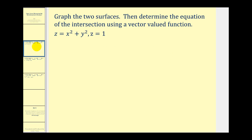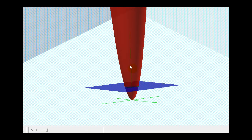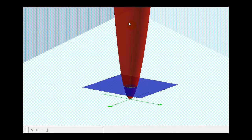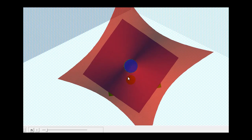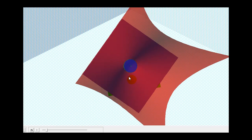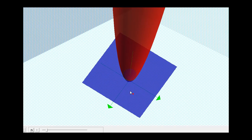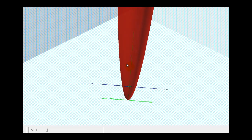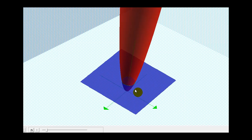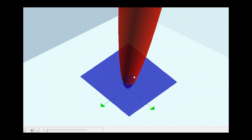Here we want to graph the two surfaces and then determine the equation of the intersection using a vector-valued function. Looking at the graph of these two surfaces, we can see we have a paraboloid and a plane. We can see that the intersection is a circle, but it's shifted up one unit on the z-axis. So let's go back and figure out how we can determine what the equation of this circle would be.